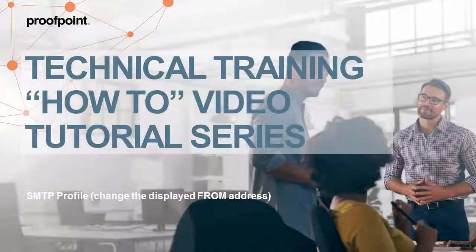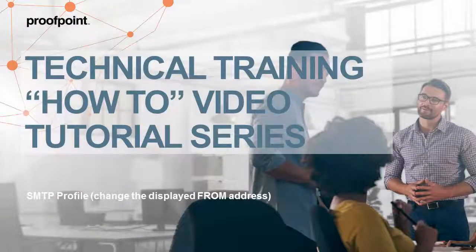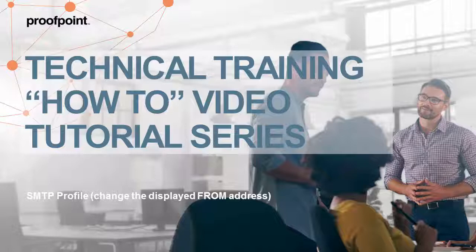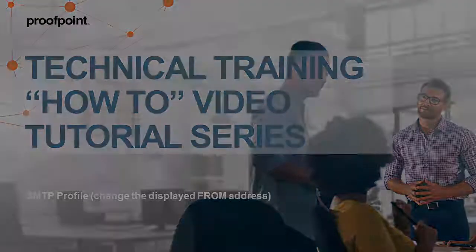Welcome to Proofpoint's How-To video tutorial series, which is aimed at sharing best practices for configuring the Proofpoint Protection Server's features and functionalities.